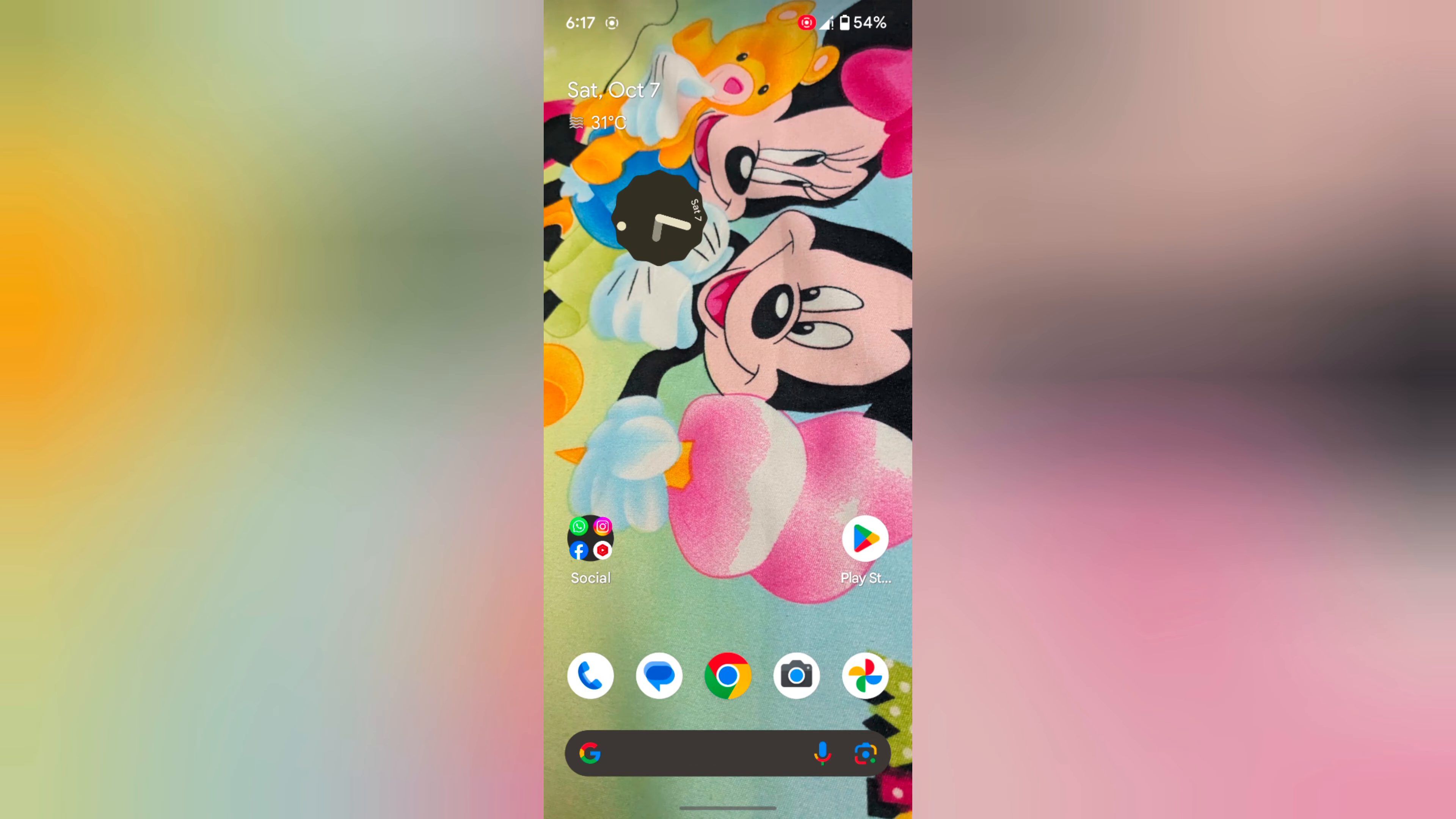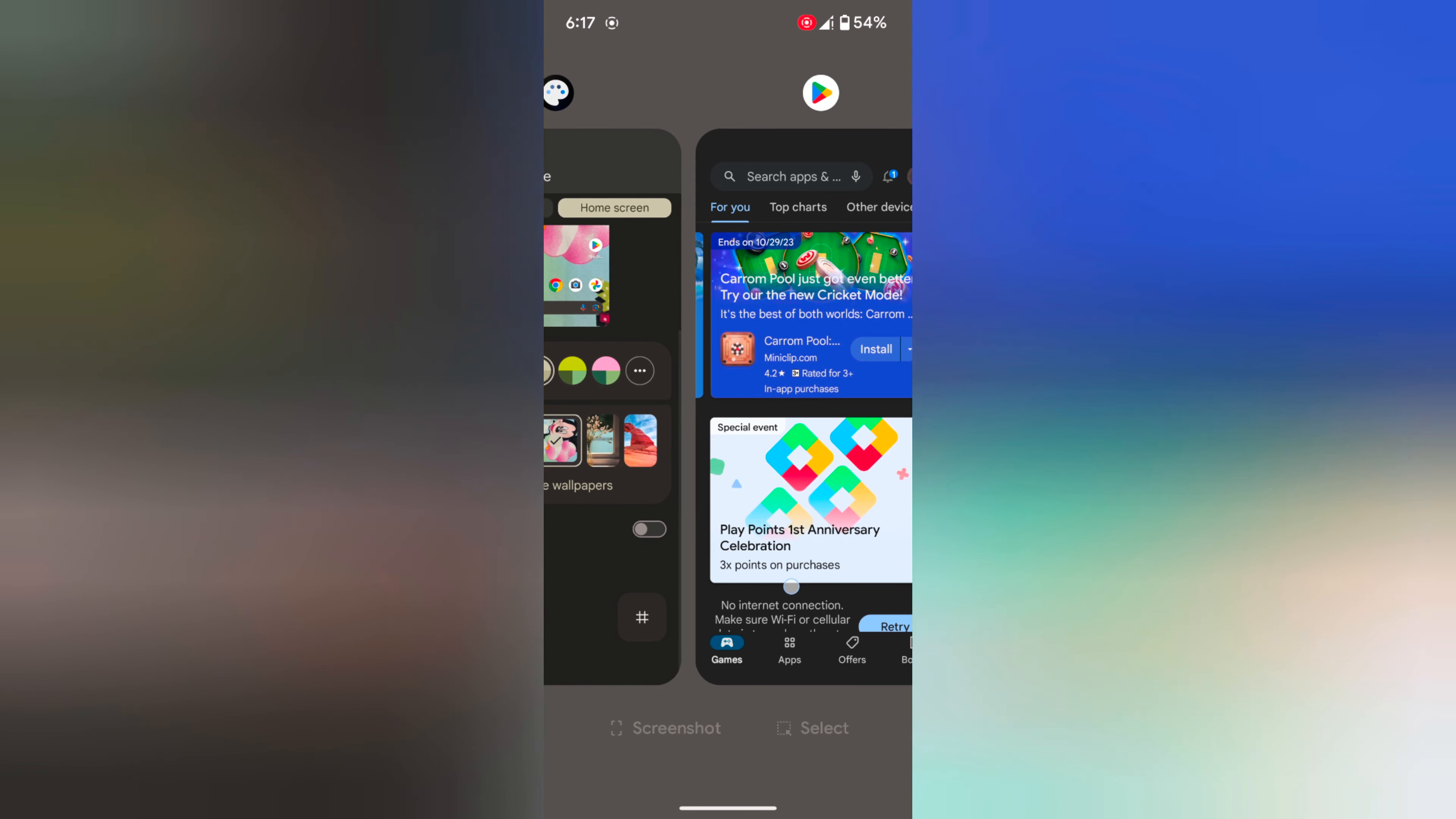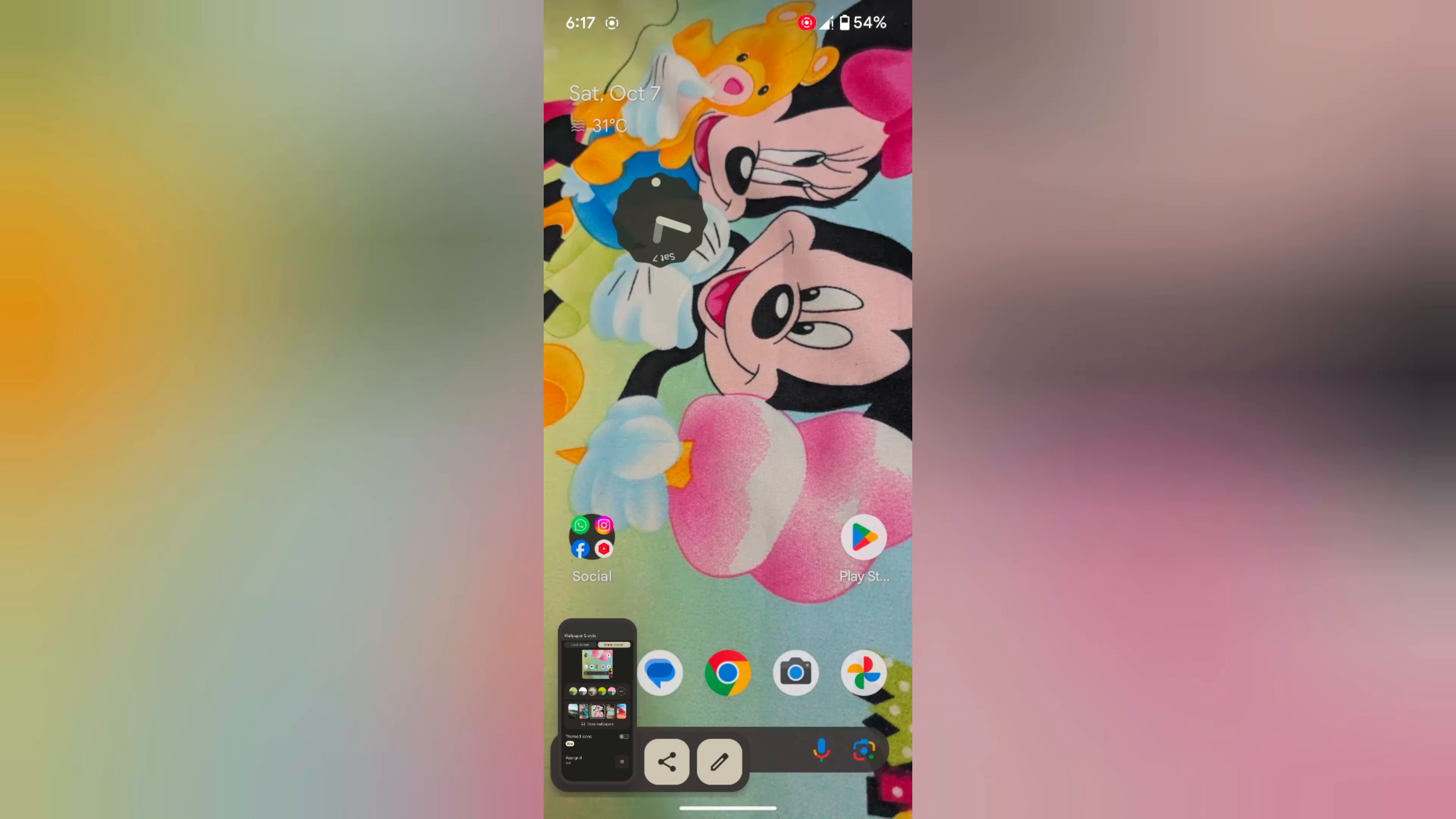In the second method, you can use recent apps. Swipe up and hold to view all recent apps. Now swipe until you open the app. At the bottom, you can see the screenshot option. Tap on screenshot to take a screenshot on your Pixel 8 device.